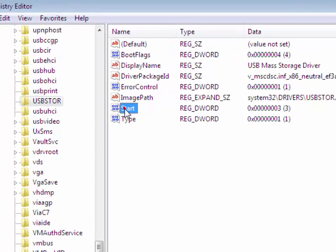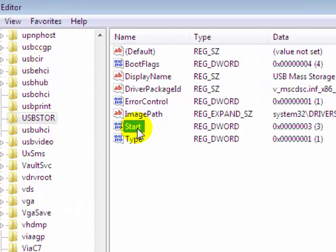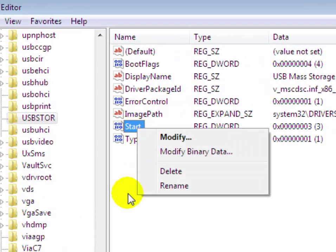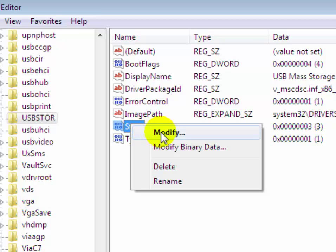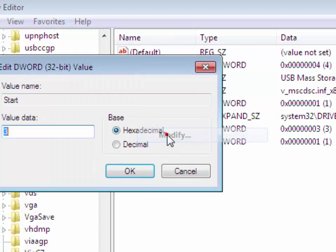Right click on the Start option and click on Modify.